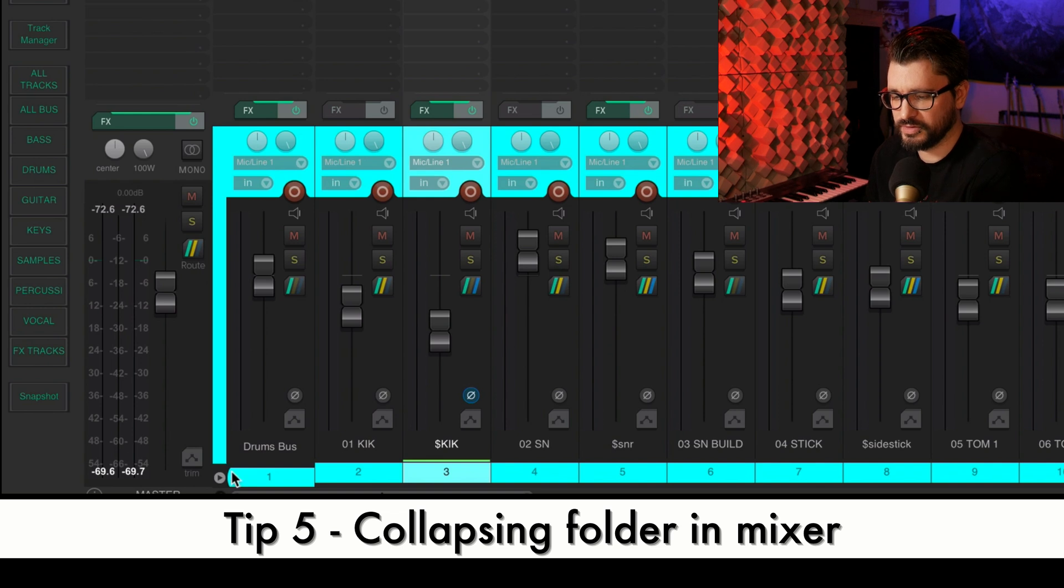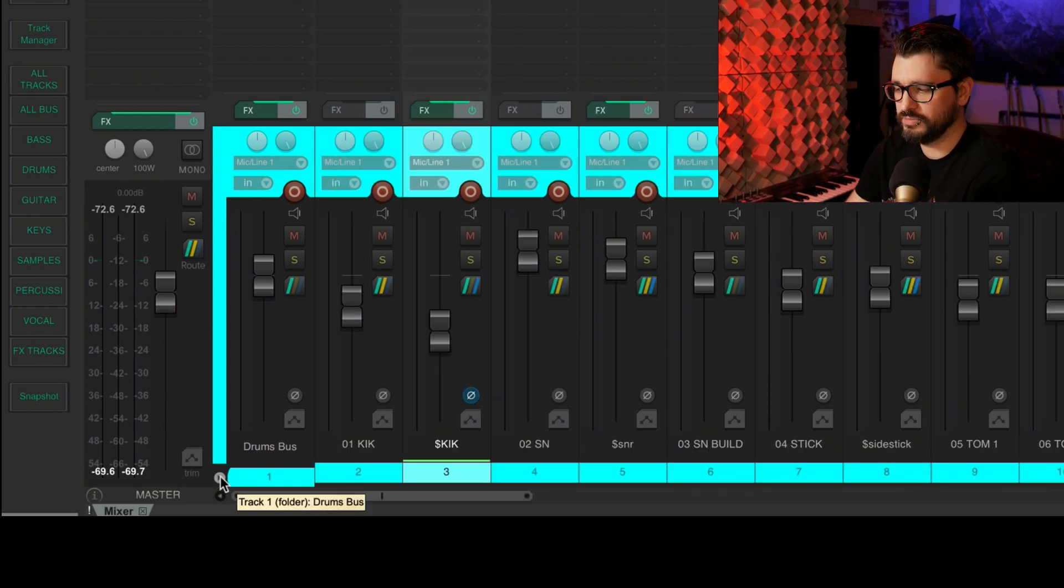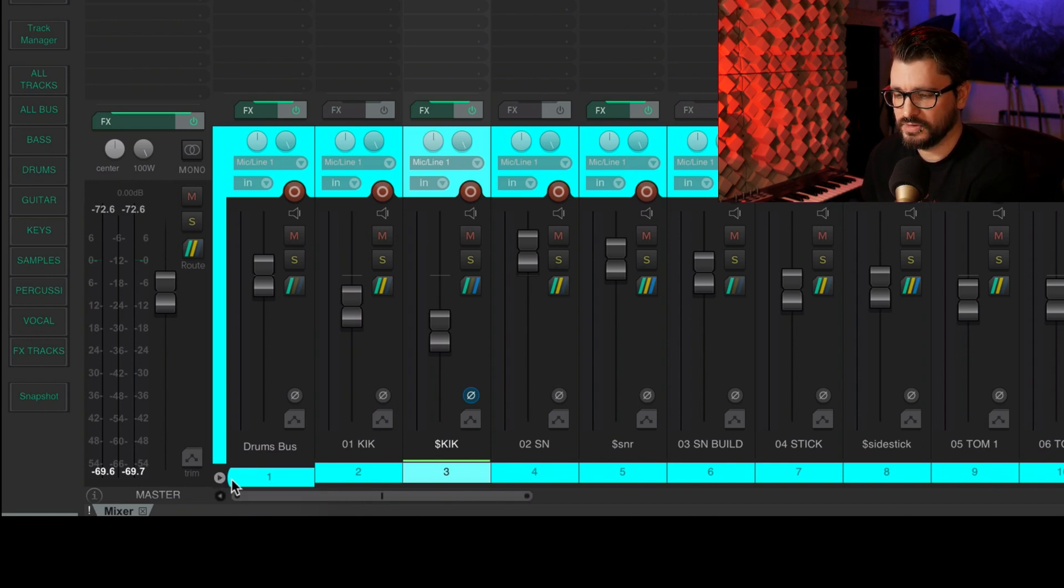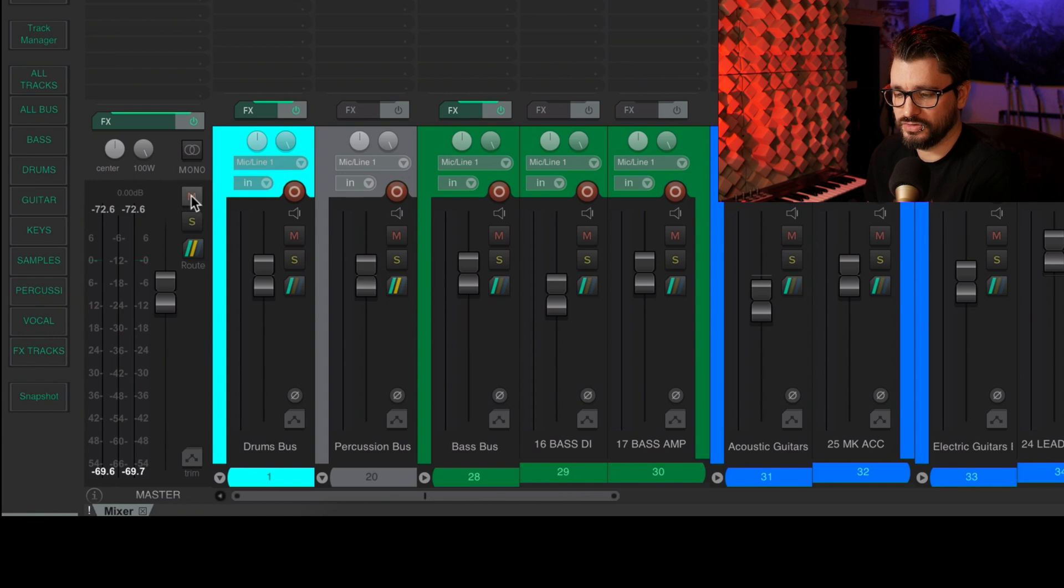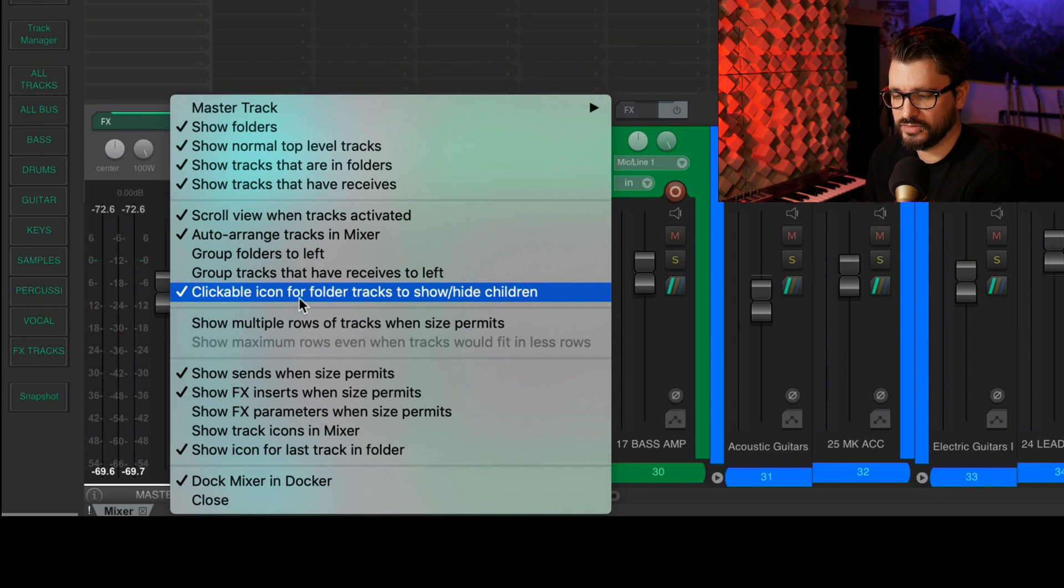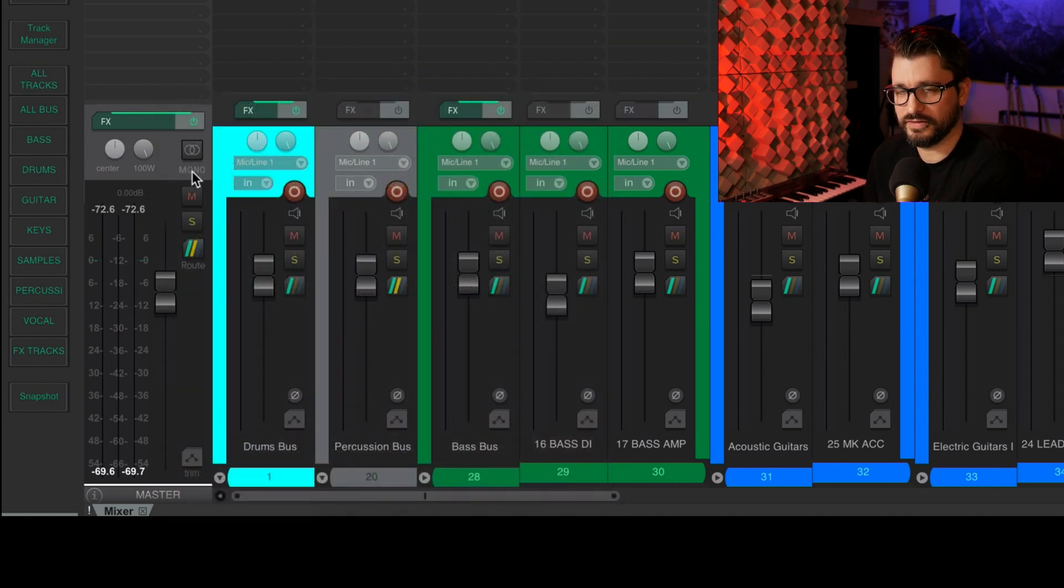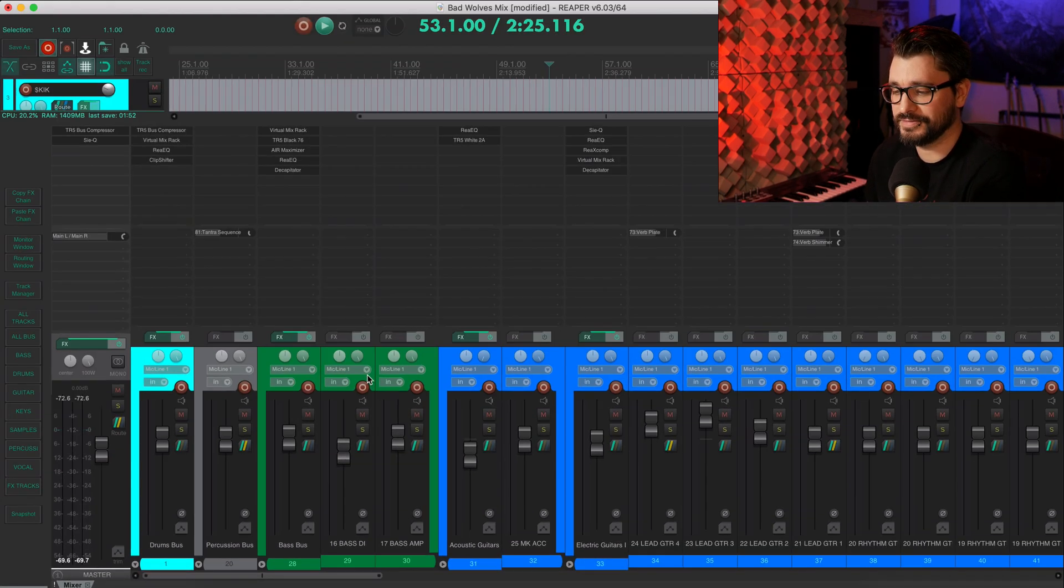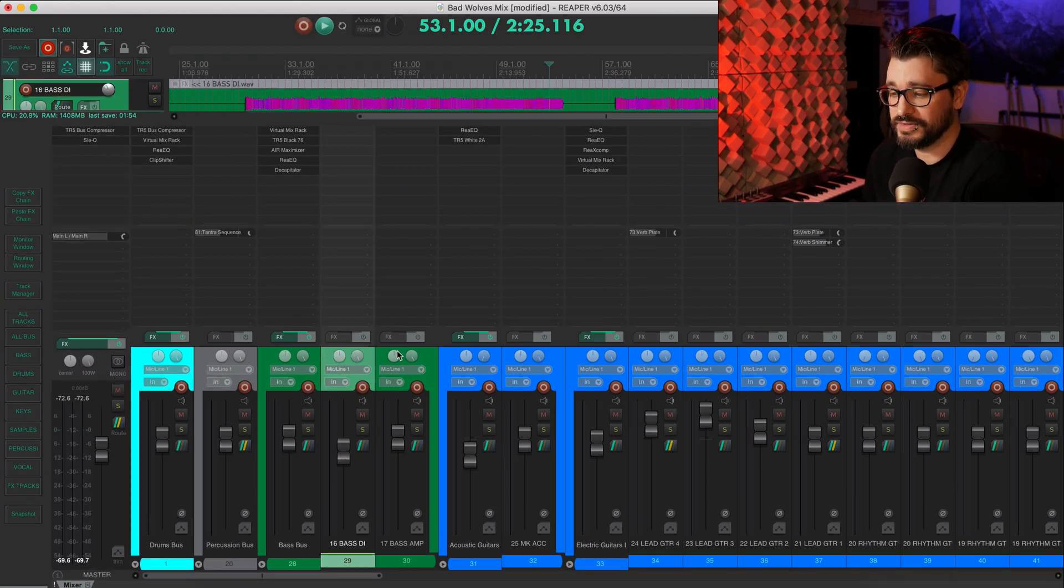So if you notice here in the mixer, I've got this little button here that enables me to hide or collapse all the child tracks from a folder. And you can do that. You can enable that through the mixer track, clickable icon for folder tracks to show and hide children. So I always have that on. I highly recommend using that one. It saves a lot of space in your mixer when you don't need to see those tracks.